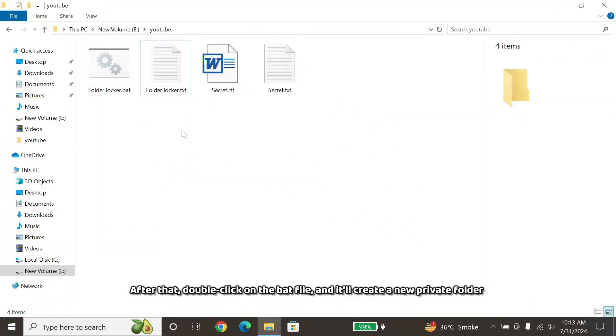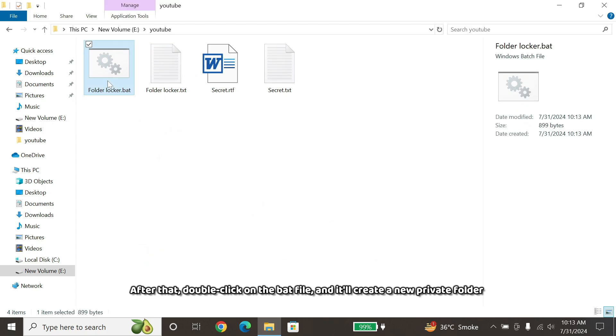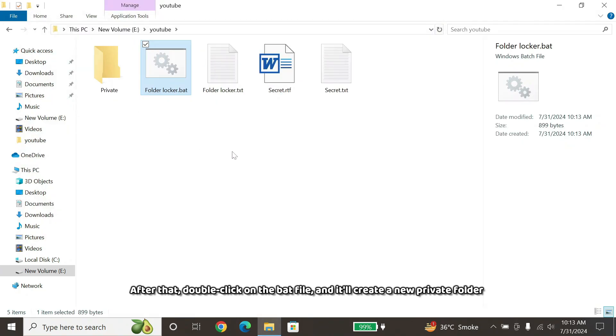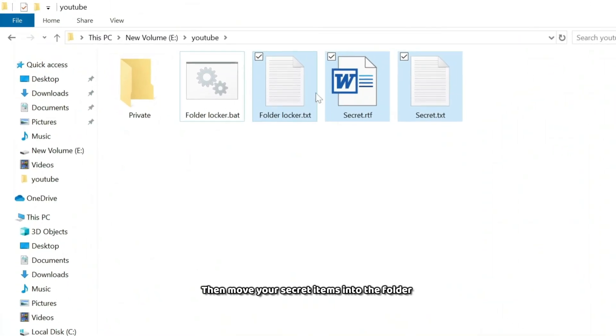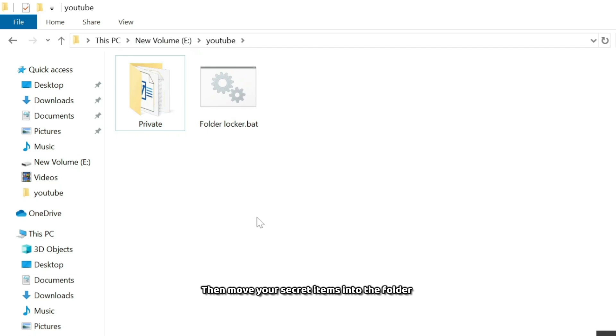After that, double-click on the Bat file, and it'll create a new private folder. Then move your secret items into the folder.